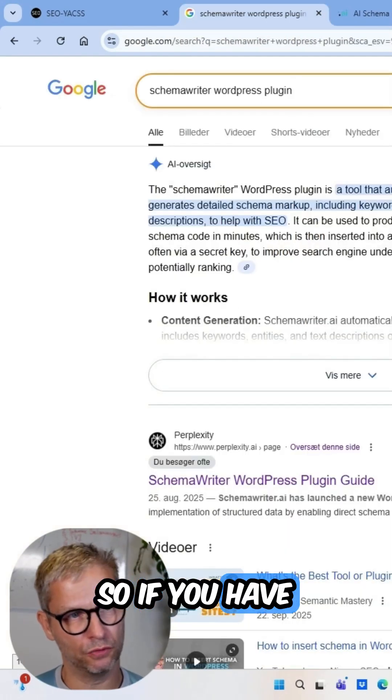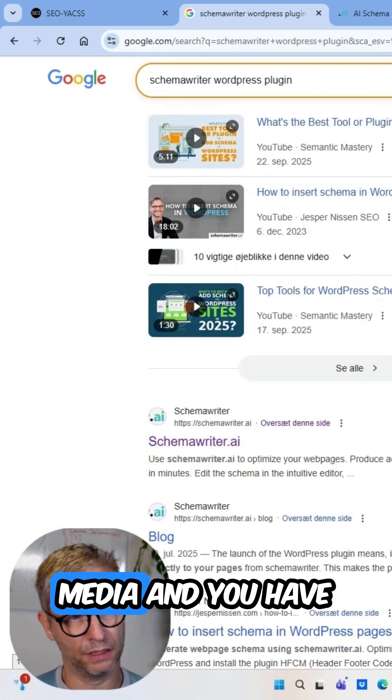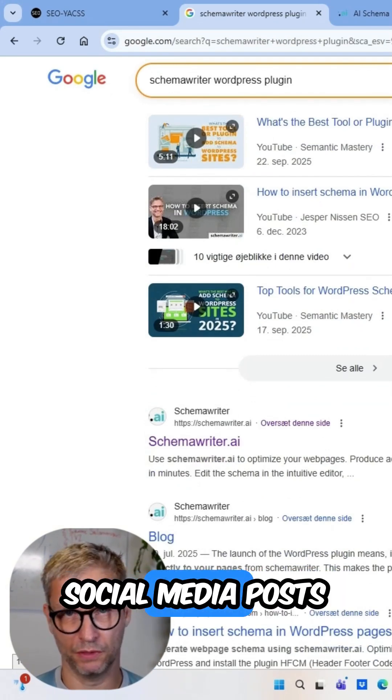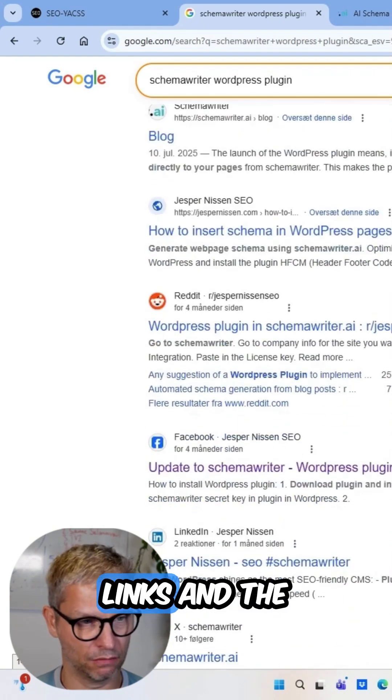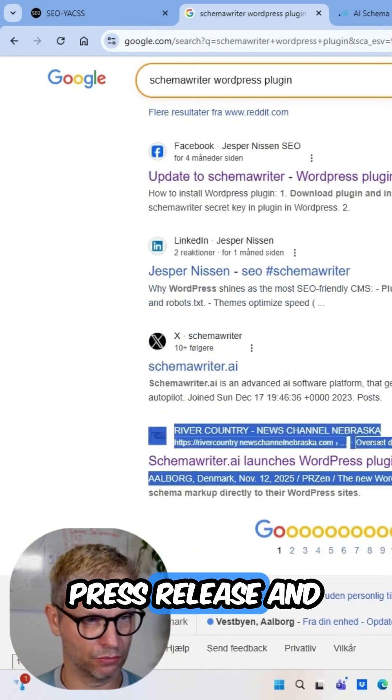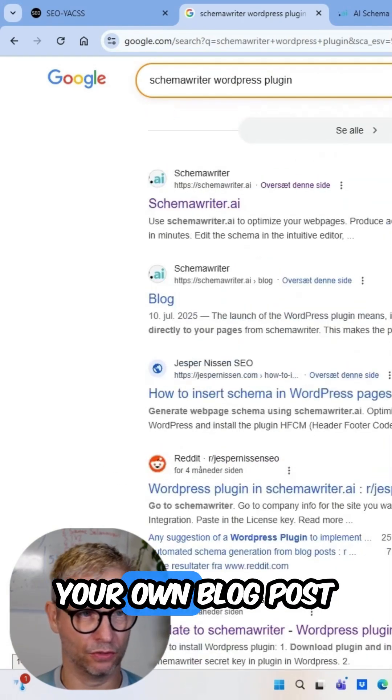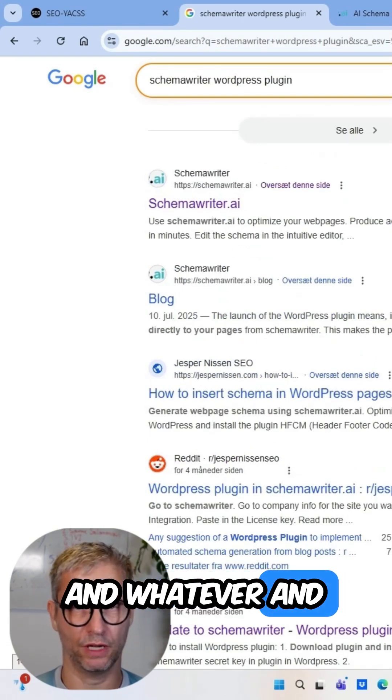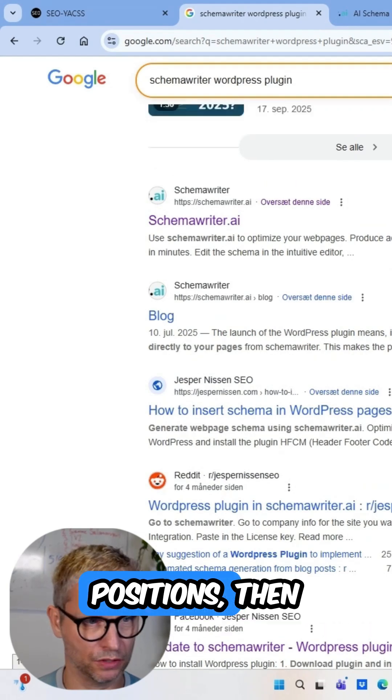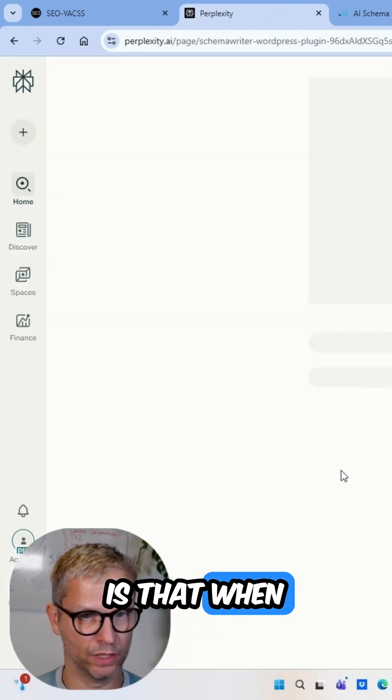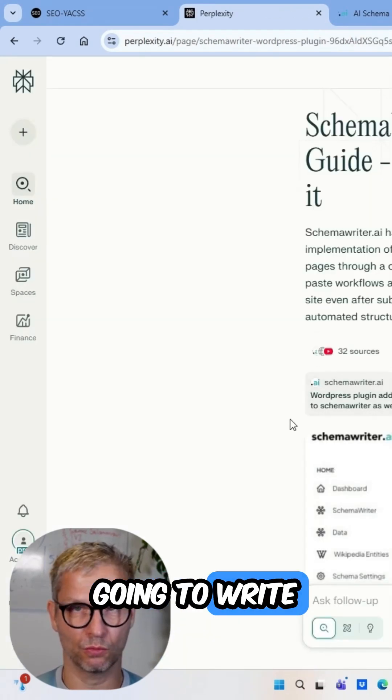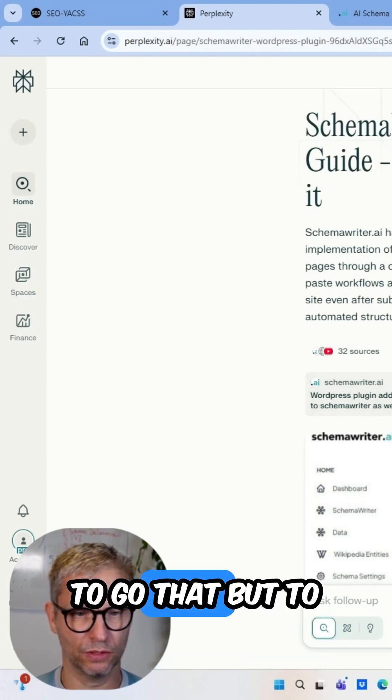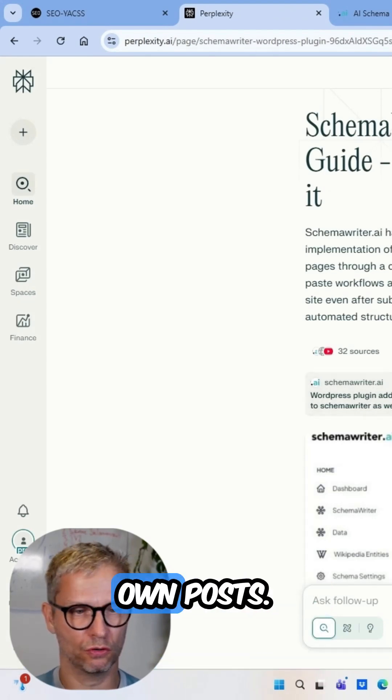So if you have posted to social media and you have indexed your social media posts and the cloud links and the press release and your own blog post, and you have multiple page one positions, then what will happen is that when Perplexity is going to write this article, it has nowhere else to go but to source your own posts.